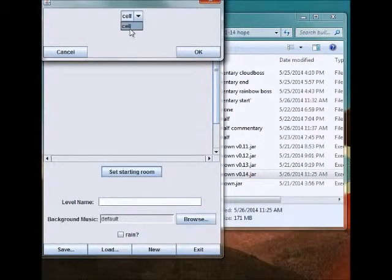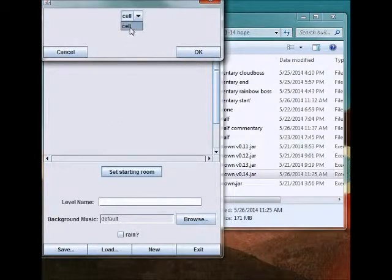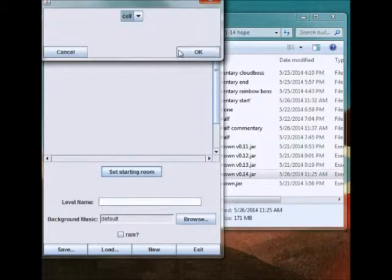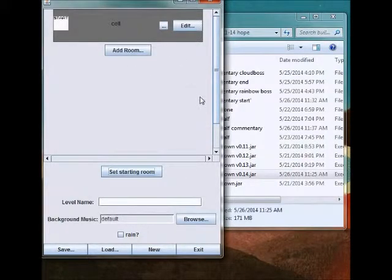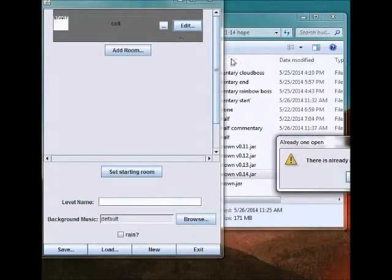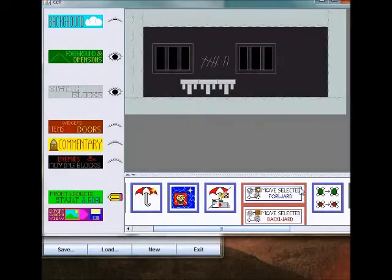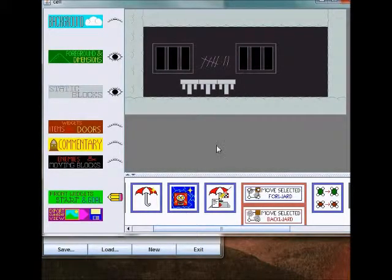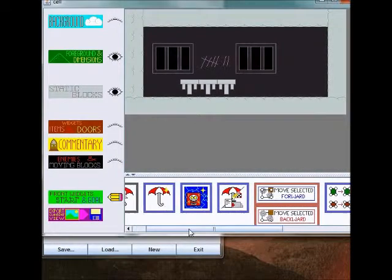If there were more rooms, then those would appear in this drop-down list. But click OK and it says here this one's your starting room. There's already an open window for this room, so I'll un-minimize it.